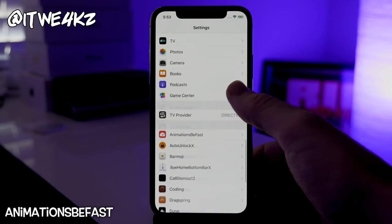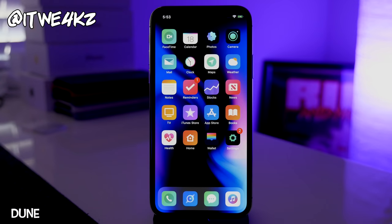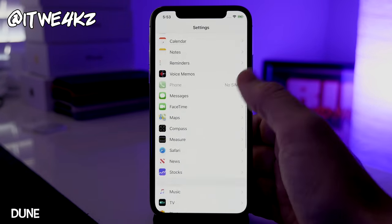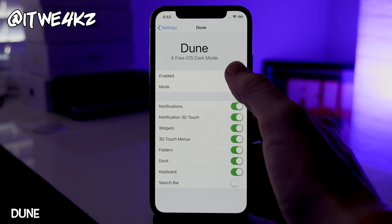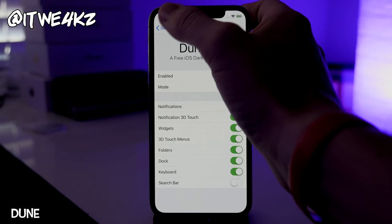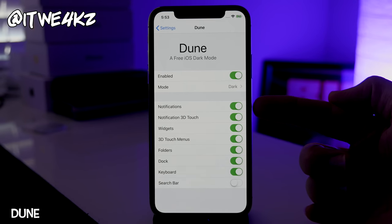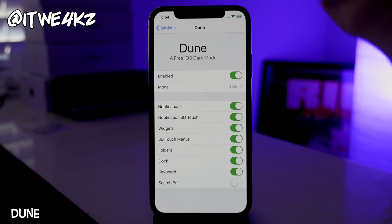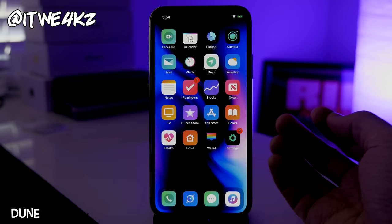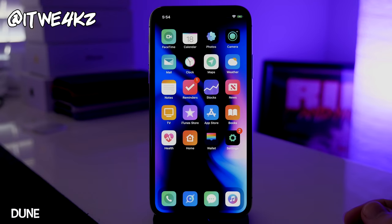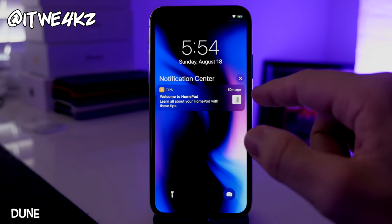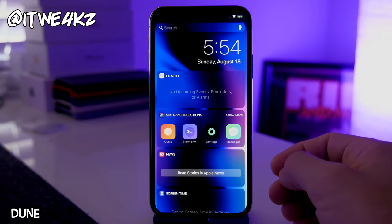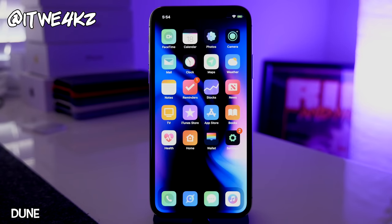Next is Dune — a free dark mode for iOS. In the Dune settings you enable it and it darkifies your notifications, 3D touch menus, widgets, folders, dock, keyboard, and more — whatever you have toggled on. You can see the dock is dark, pull down notifications and they're dark, and all the widgets are dark. It makes everything look sleek and gives a nice dark appearance.